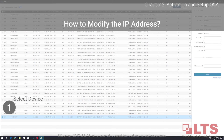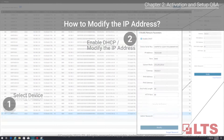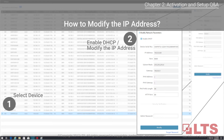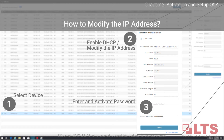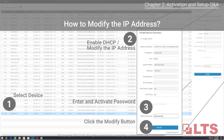How do you modify the IP address of the camera? First, select the device. Next, go to the modified network parameters area, check the enable DHCP box, and modify the IP address. Enter the admin password, then click the modified button to save.